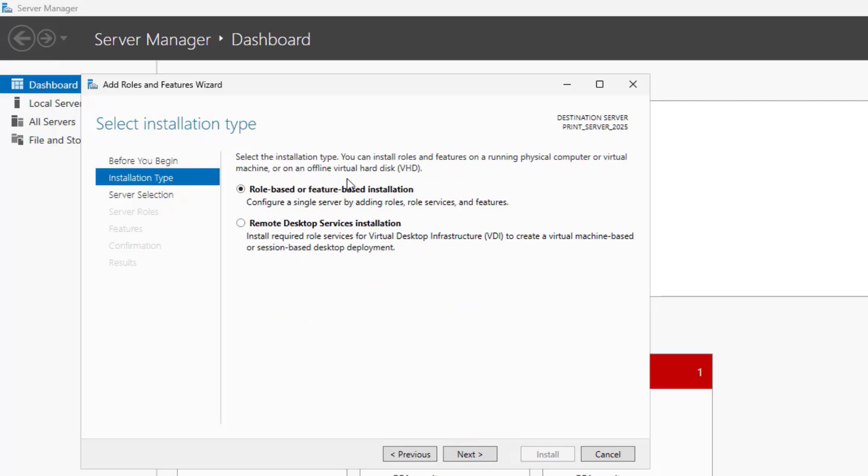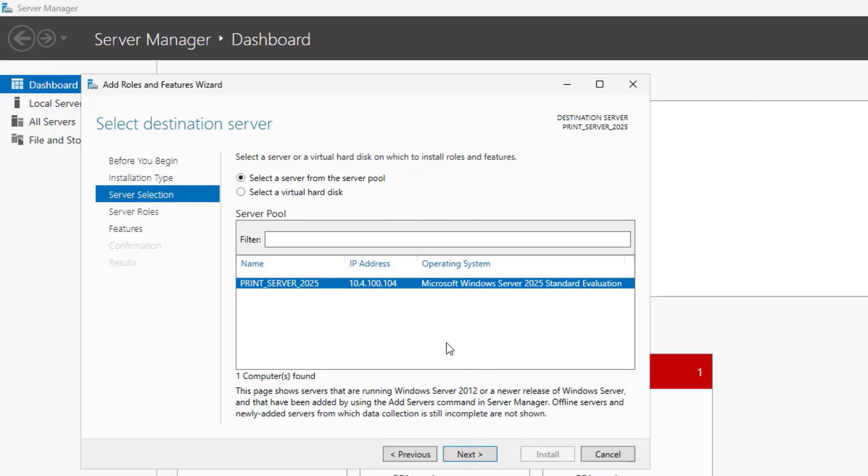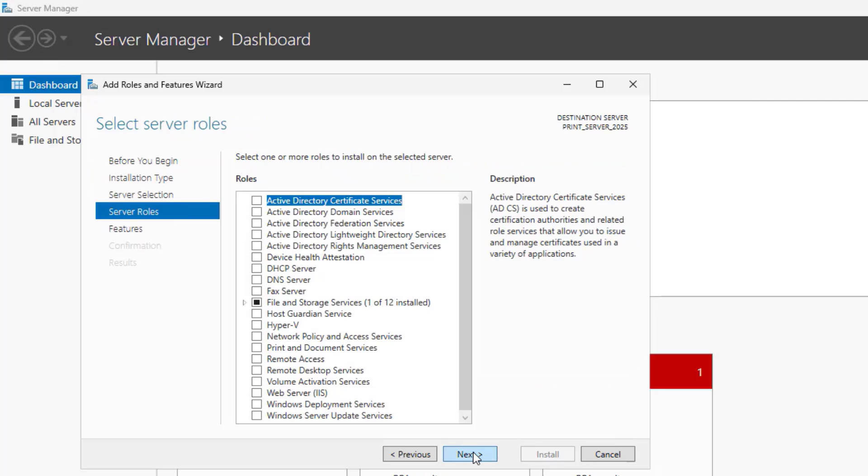Choose Role-Based or Feature-Based Installation, click Next. Choose the local server from the list and click Next.